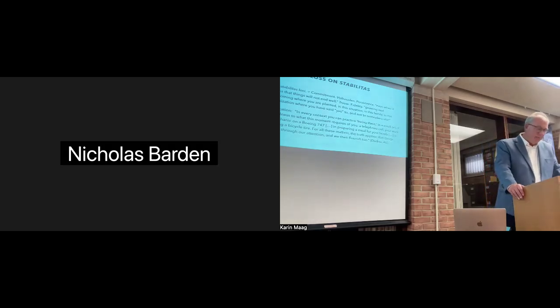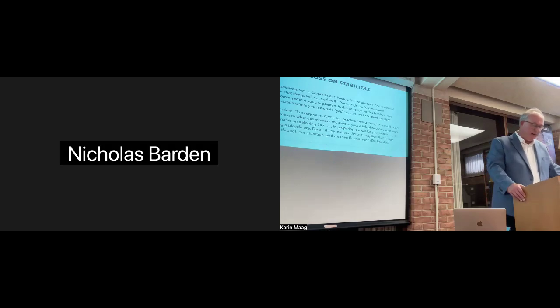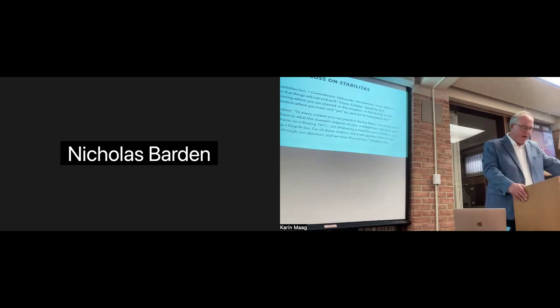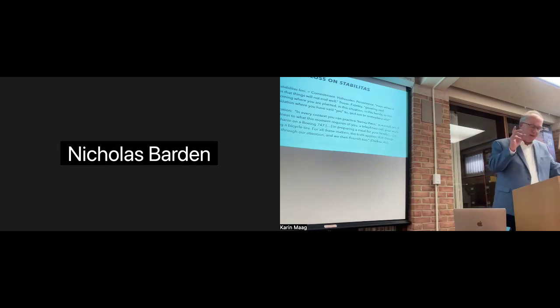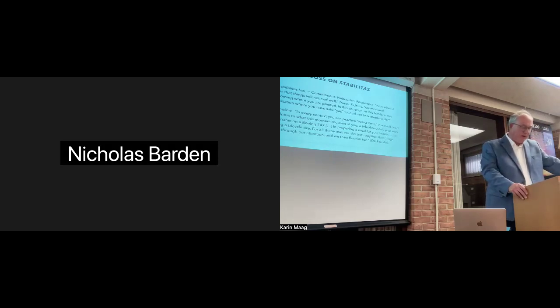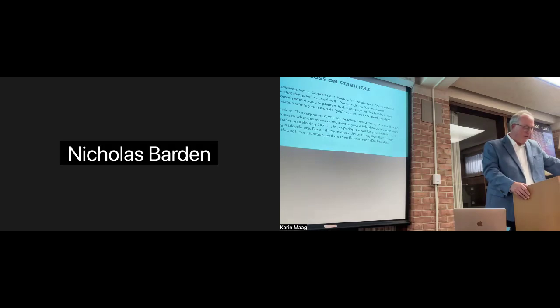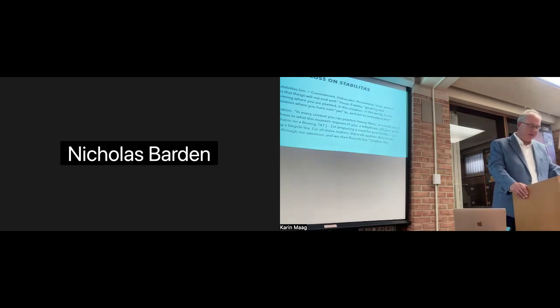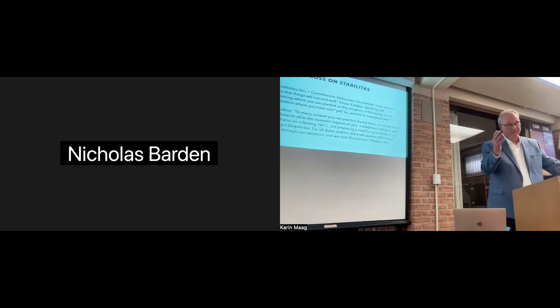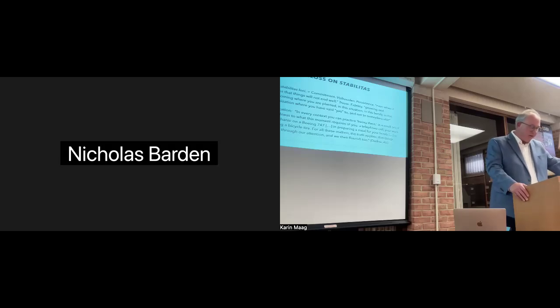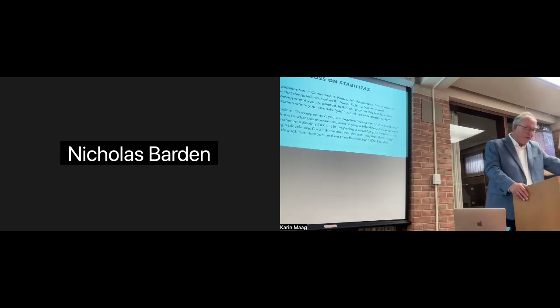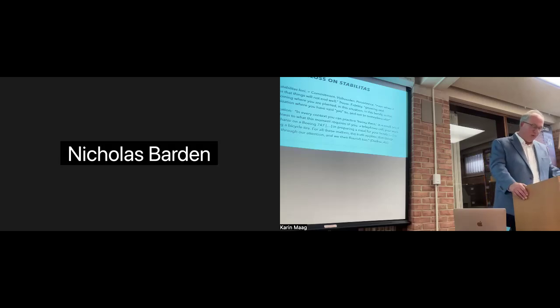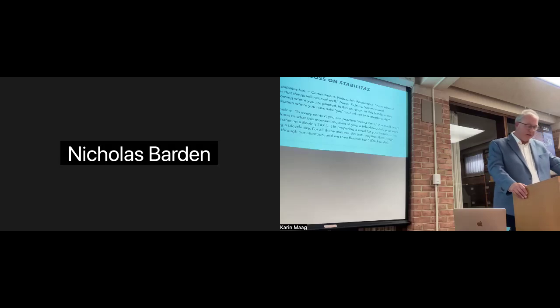Quote, even when it appears that things won't turn out well. Words like fidelity are used. Trau. That's a Dutch word. It's about growing and blossoming where you are planted. In this situation. In this family. In this organization where you have given your yes to and not to someplace else. That's a quote from Dierksen. How to apply this? Well, Dierksen says, in every context, you can practice being there in a small act of faithfulness to what this moment requires of you. In a telephone call. In your work. And I'm quoting here from this book. In a work. In your work as a mechanic on a Boeing 747. In preparing a meal for your family. In patching a bicycle tire. It's a Dutch book. For all these matters, the truth applies. That things flourish through our attention. And then we flourish too. One cannot help but notice here that the emphasis on attention and paying attention.